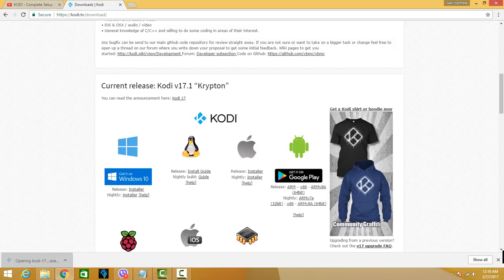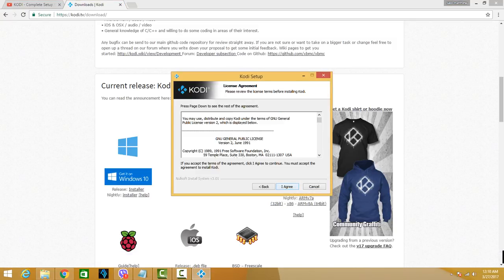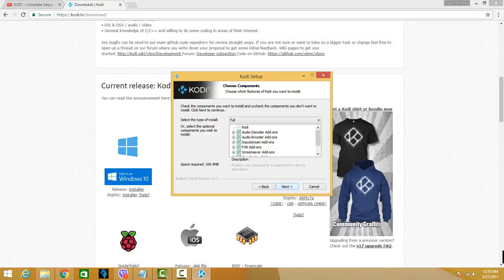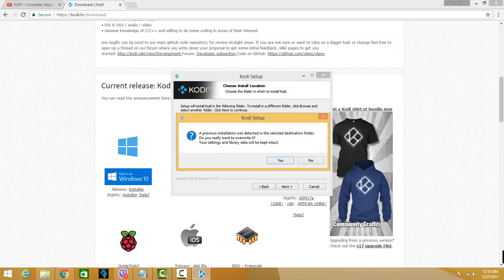There you go, I've already completed the download. So I've launched the installer, I just have to click Next, I Agree, Next. So it will automatically distinguish the destination folder of my previous installation.